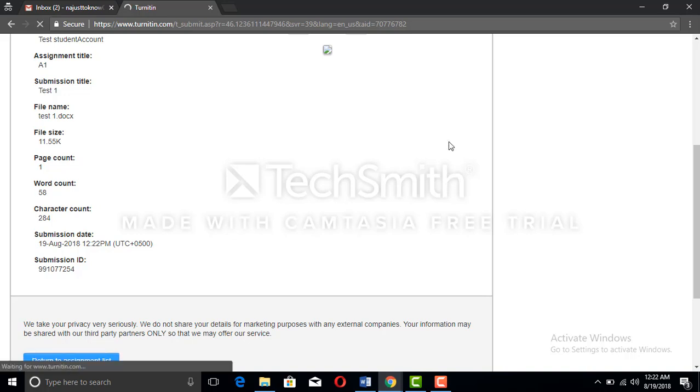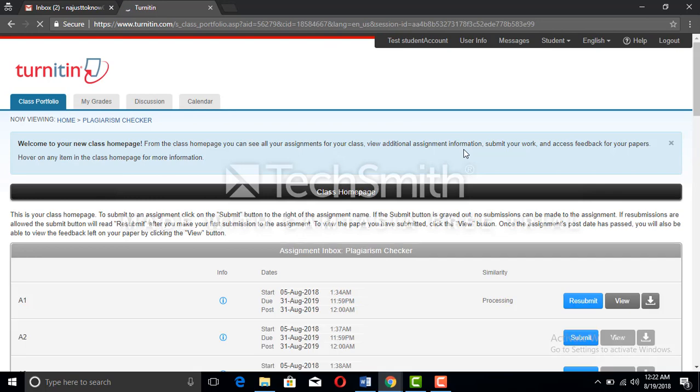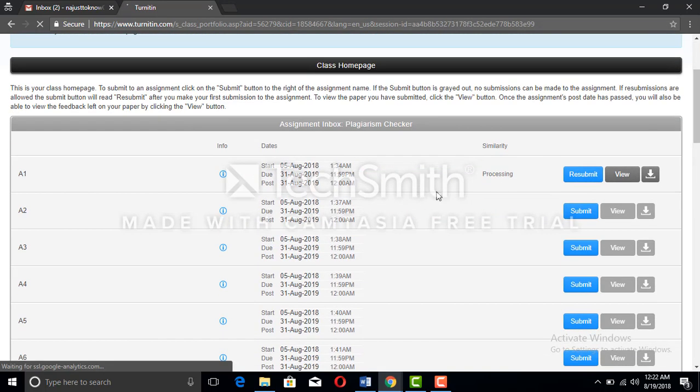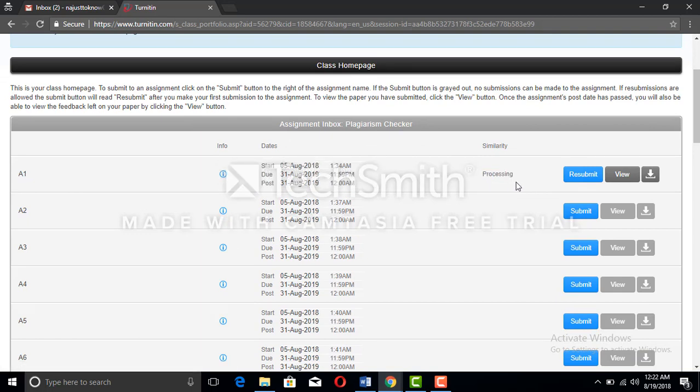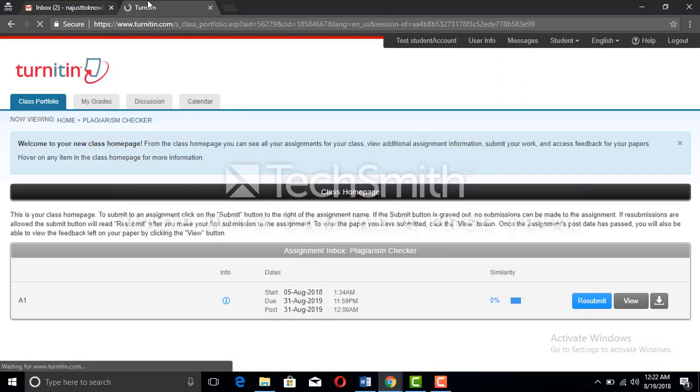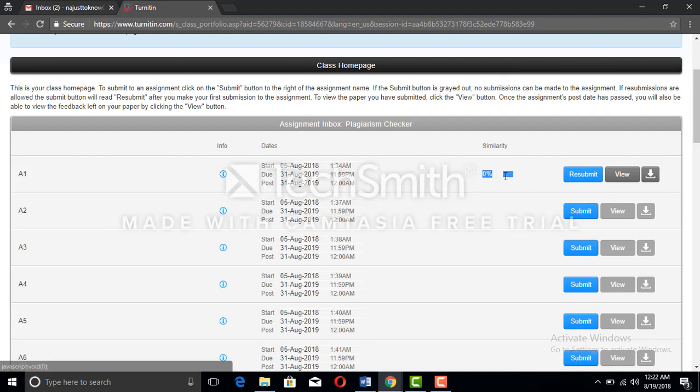There comes return to the assignment list. Now we are coming back to the assignment list. We can see that there comes processing, so the software is processing the file for the plagiarism check. We can also refresh the page and soon we're going to see the plagiarism report. We can see that zero percent plagiarism is there.